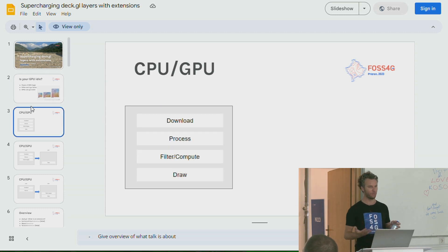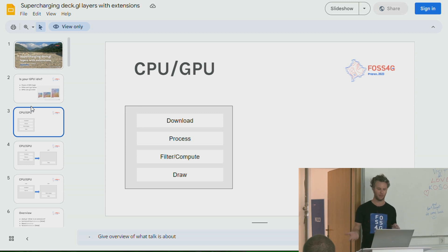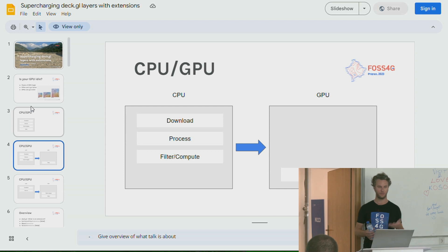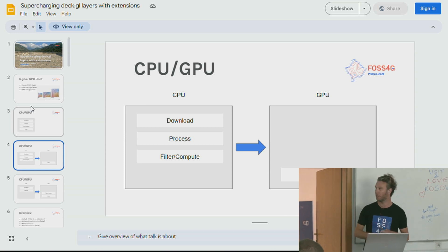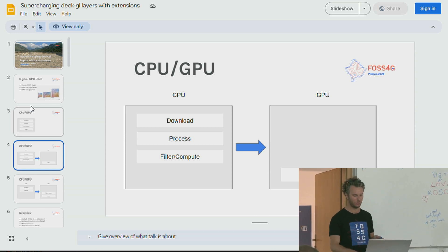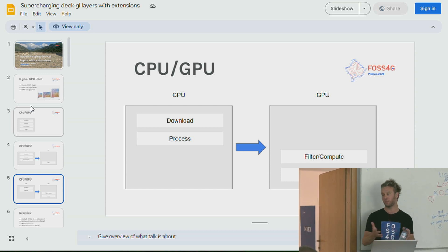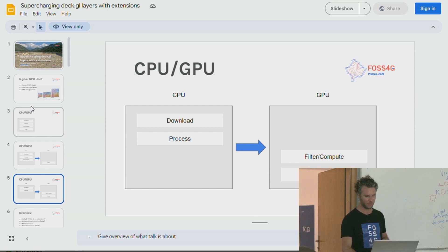When it comes to doing rendering on a computer, the way you'd process data for visualization is: download the data, process it, do some filtering or computation, and then draw it. The common way is to do the first three on the CPU, then pump the data to the GPU to draw it. What I want to convince you today is that you can get really cool results if you move some of this filtering and computing to the GPU, because that's the processor that's really getting faster and has a huge amount of power.